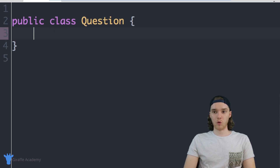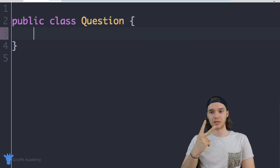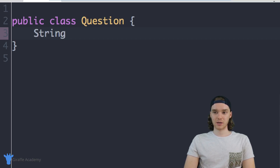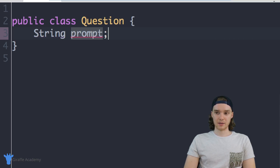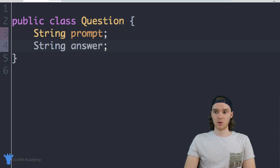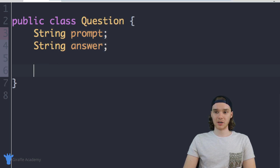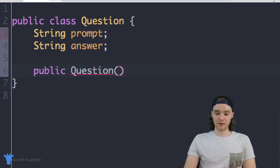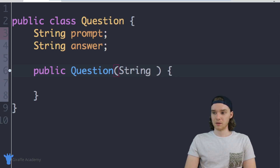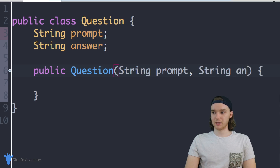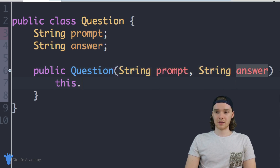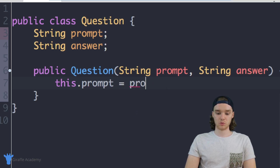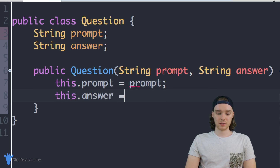Inside the Question class I'm going to define two attributes. The first is going to be a String called prompt, and the second is going to be the answer. I'm also going to create an initializer method — a constructor — so I can say `public Question` and accept two parameters: the prompt and the answer. Then I'll say `this.prompt = prompt` and `this.answer = answer`.